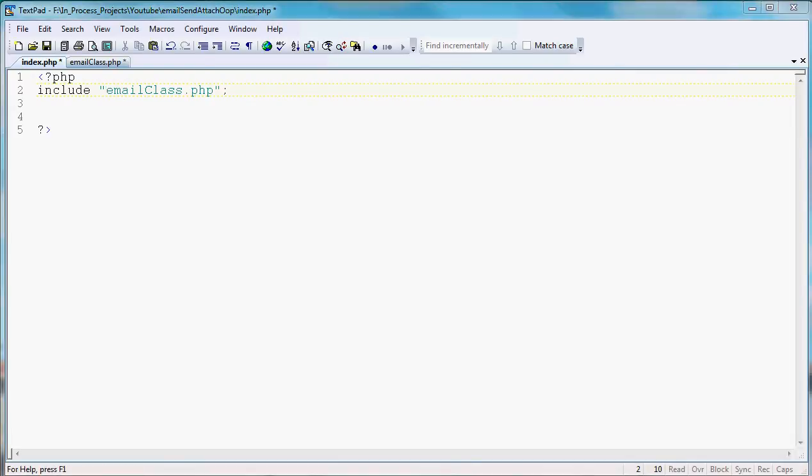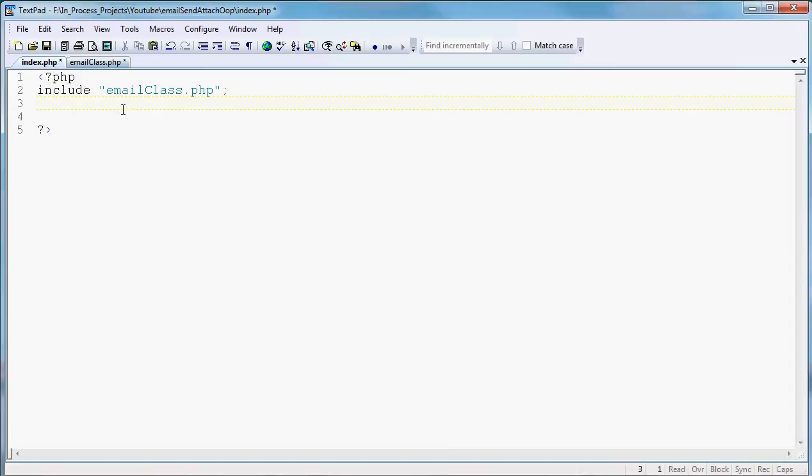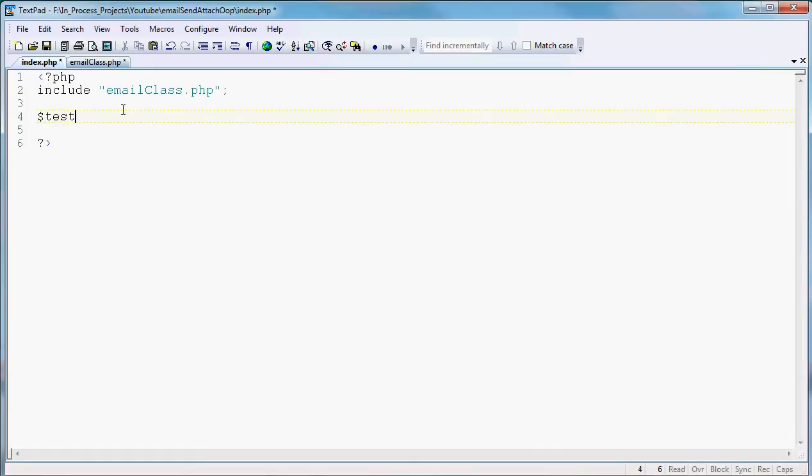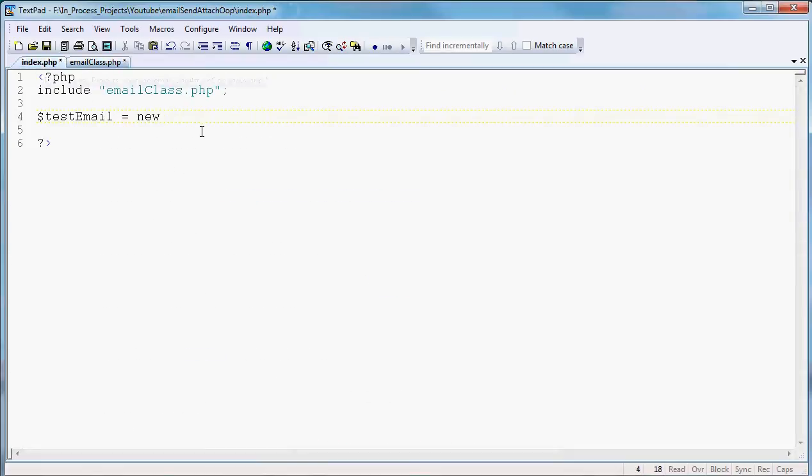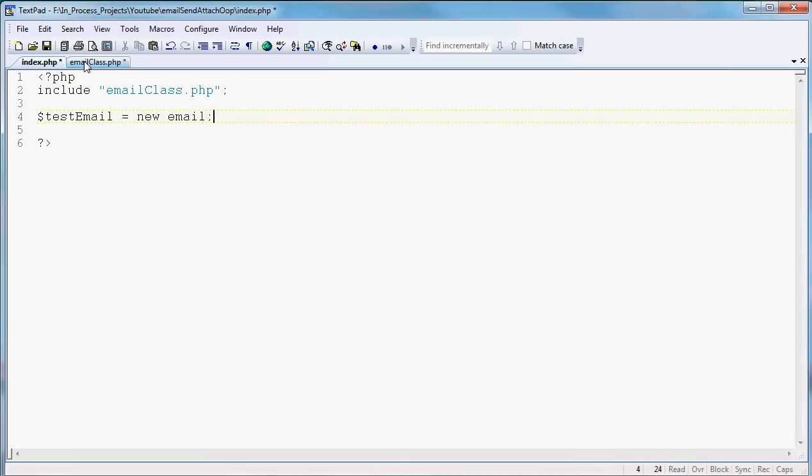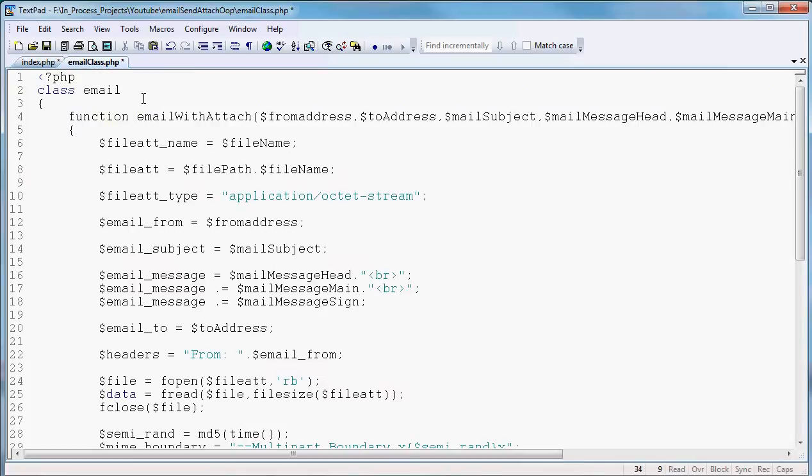Then once we include that in there, we need to call our class. So we're going to set just a test email equals new, what was the name of our class? Email. New email.